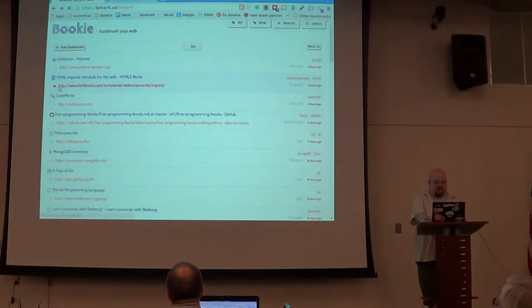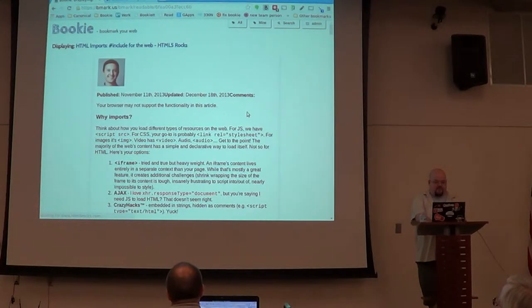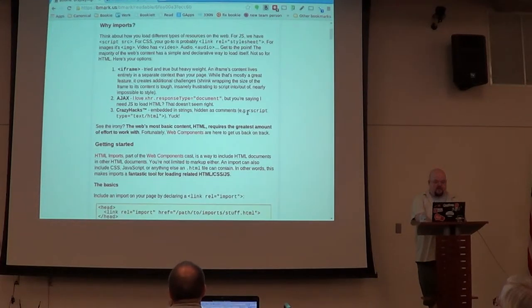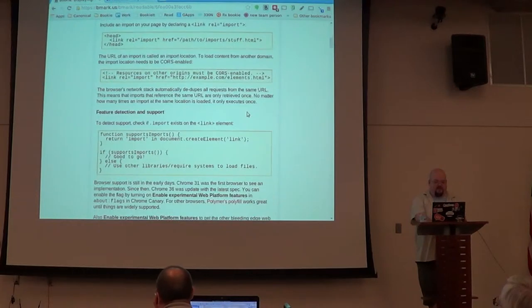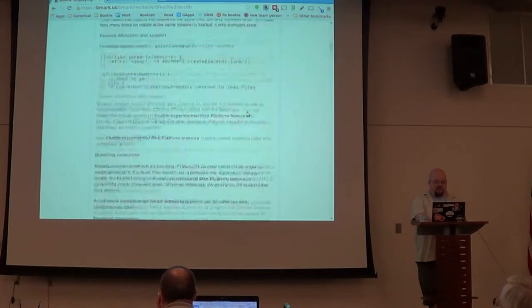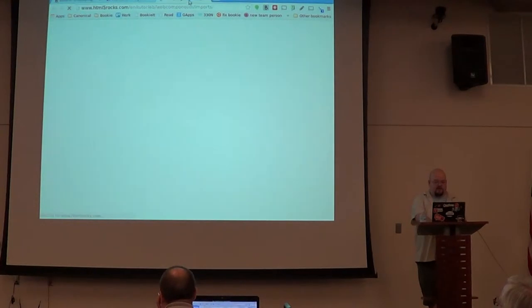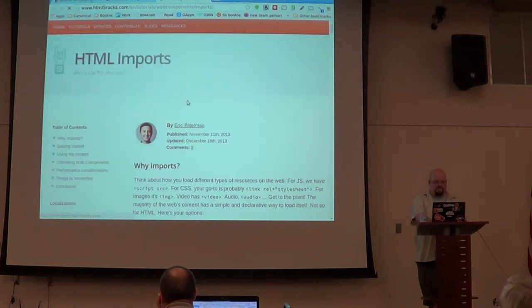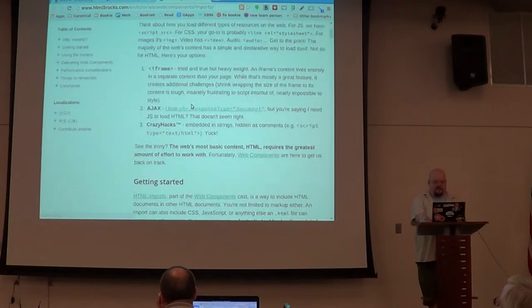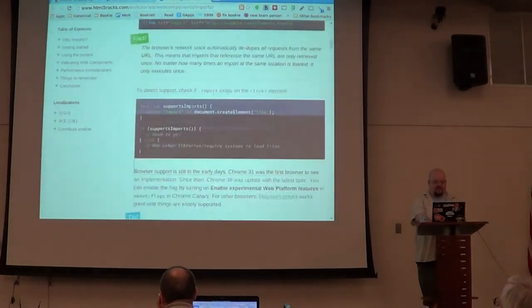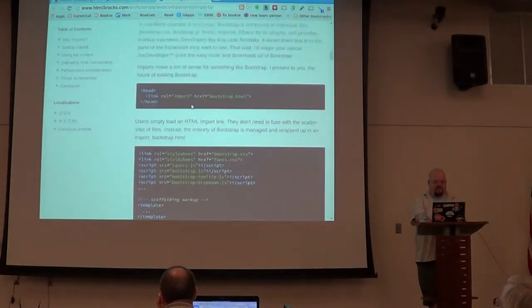And so, like here's an HTML5 imports page, right? This might be a little bit easier to read than this. Although, this isn't bad.